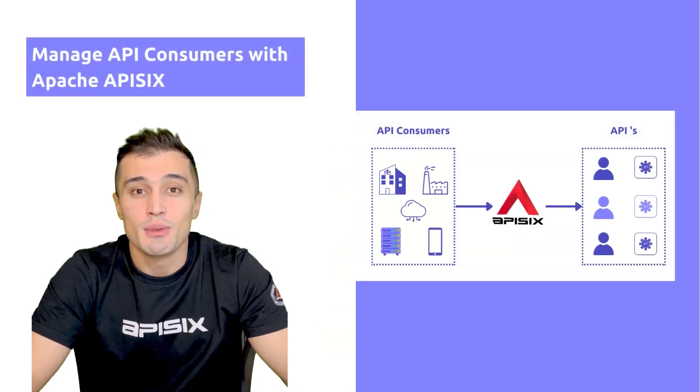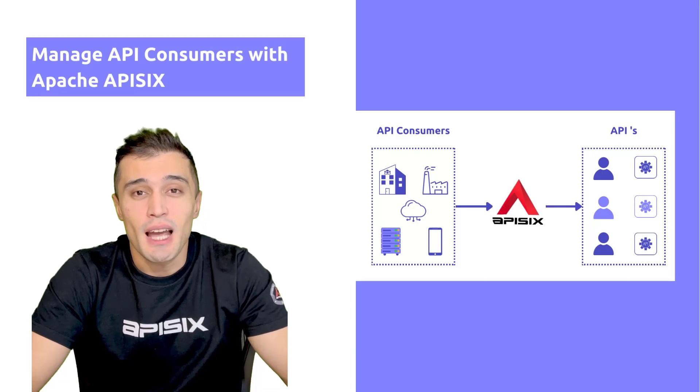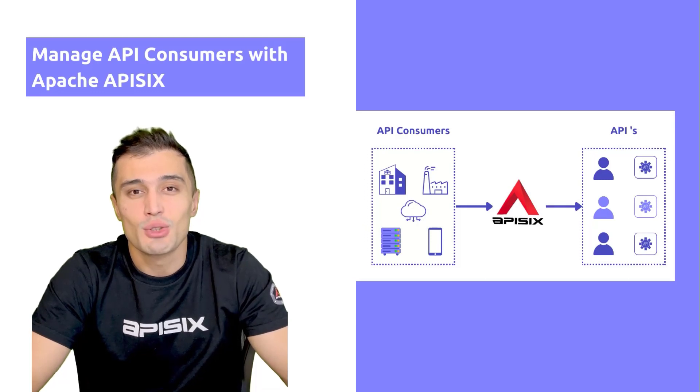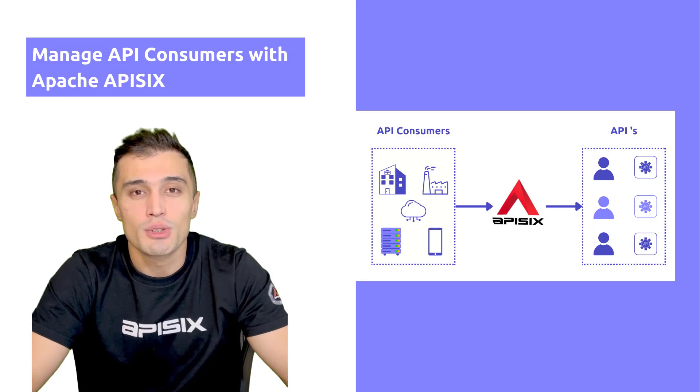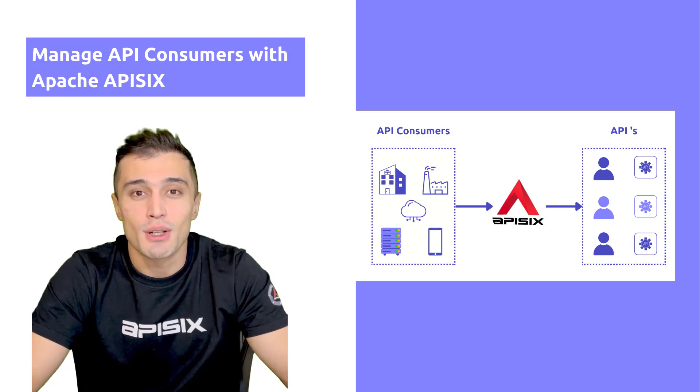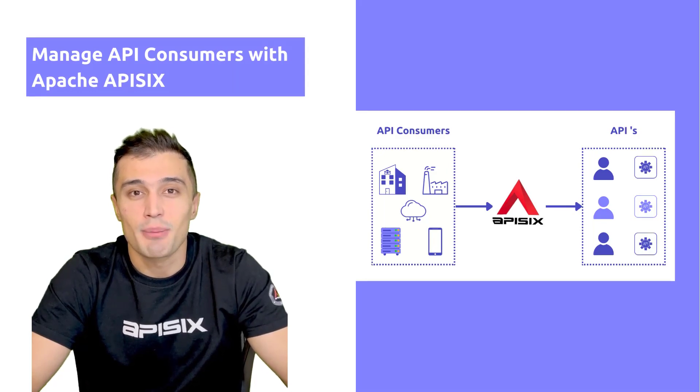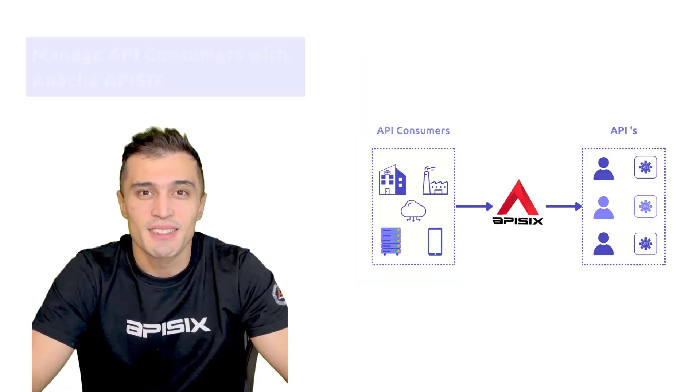This video explains how to manage your single or multiple API consumers with an open-source API management solution such as Apache APISIX.